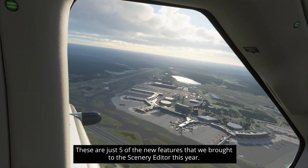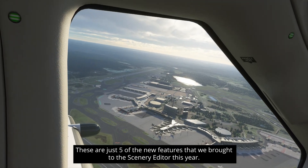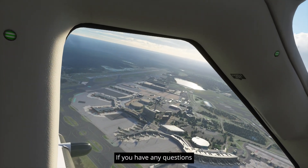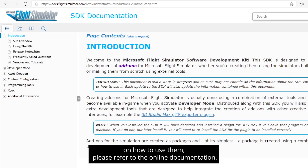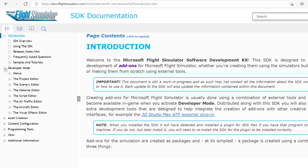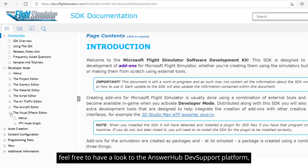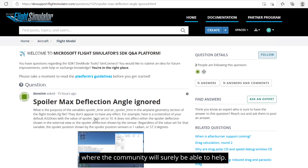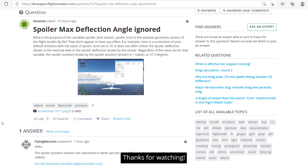These are just five of the new features that we brought to the Scenery Editor this year. If you have any questions on how to use them, please refer to the online documentation. And if you are still stuck, feel free to have a look at the AnswerHub dev support platform, where the community will surely be able to help. Thanks for watching!